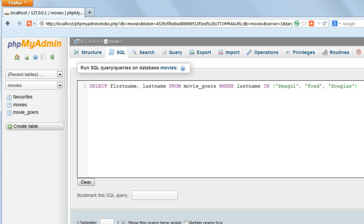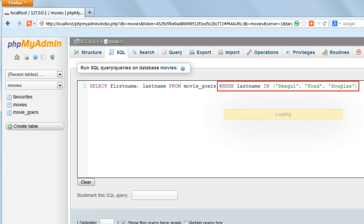So to return records which match a list of particular surnames, we could use WHERE LAST NAME IN and then for instance SEAGULL, TOAD, DOUGLAS. That will return those records with those three last names.